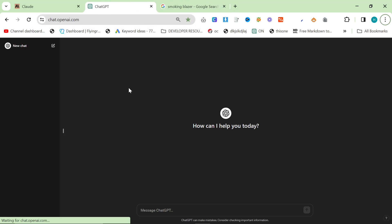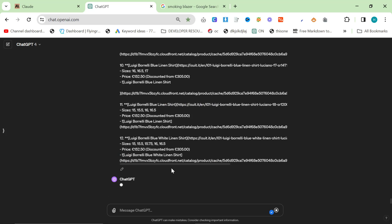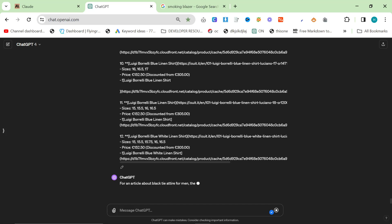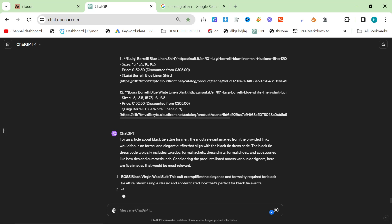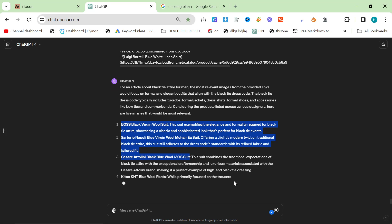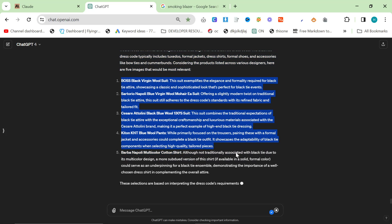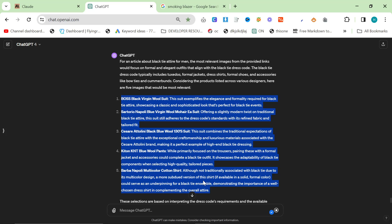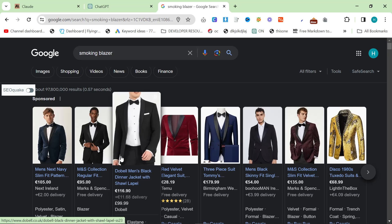I'm going to do the same thing with ChatGPT — choose five relevant images for an article about black tie attire for men — and see what happens. I've done this a lot of times with API assistance as well. It looks like it might do a pretty good job... no, it hasn't. ChatGPT does a terrible job. All of these suits are not appropriate for black tie: the pants are blue, you'd be laughed at if you wore any of these things to a black tie event.